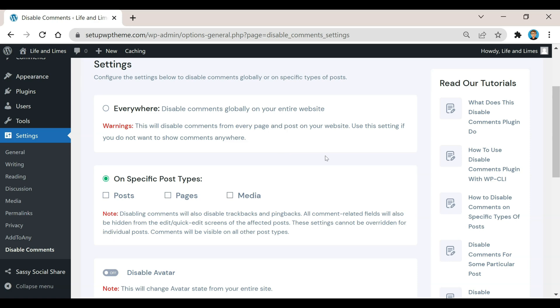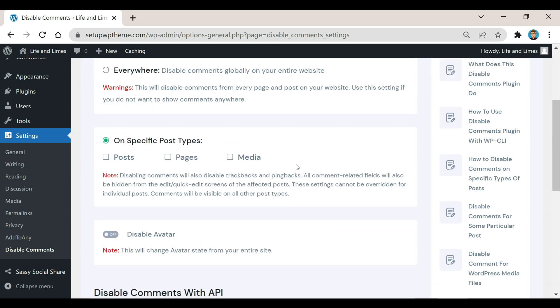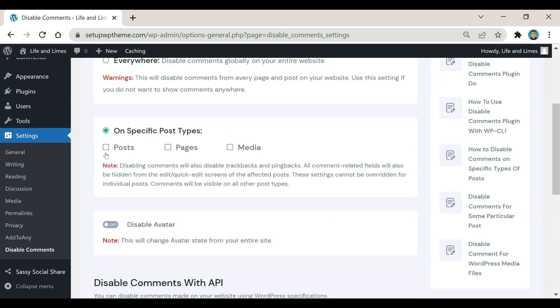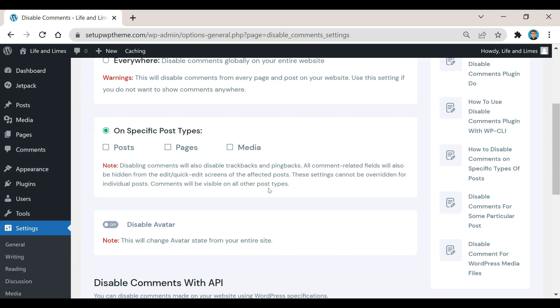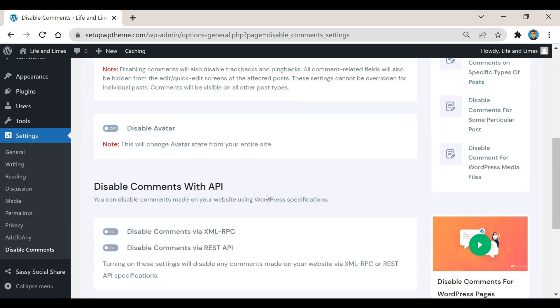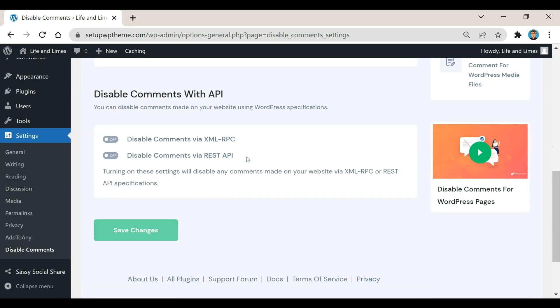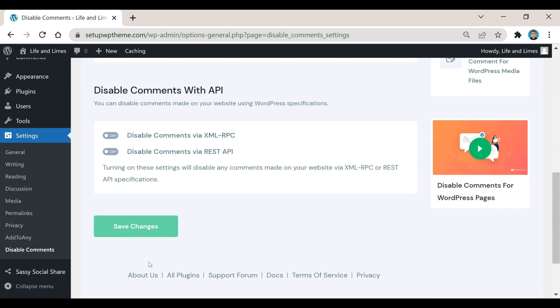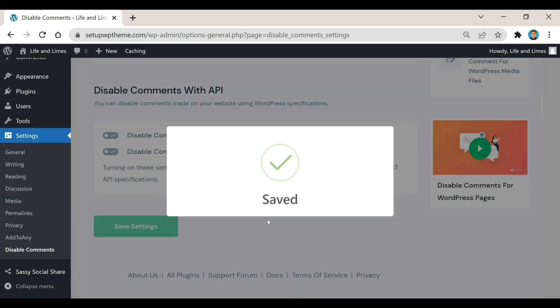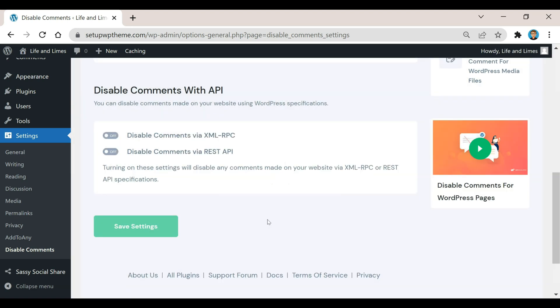Or if you want to come down here, you can disable posts, pages, or media right there just by selecting each one of those boxes. After you've made your selections, you would just come down here and click on Save Changes. And that's done. That's how easy it is to disable comments on WordPress.